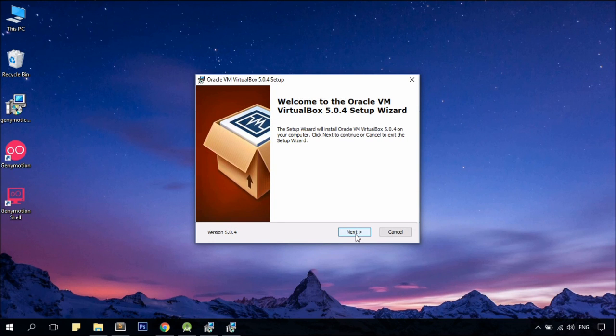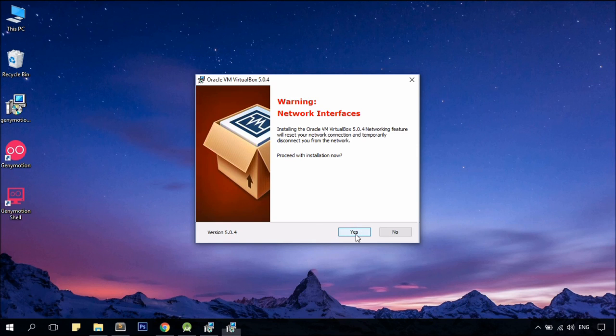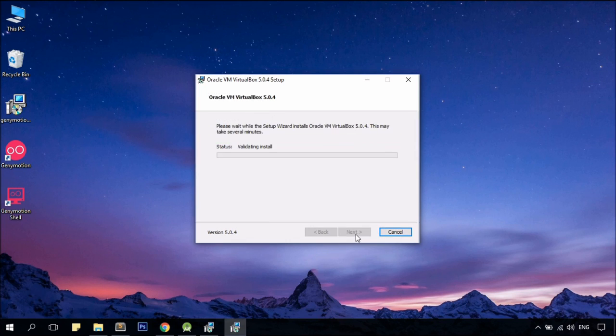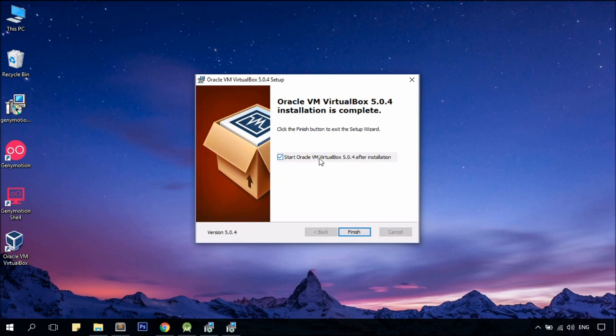Alright, move on to install Oracle VirtualBox. Click on next, next, leave everything as is, yes, and install. Now I do not want to start Oracle VirtualBox, so untick that, finish.